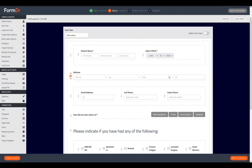Now we have our patient name widget and our date of birth in the same column. I prefer to have that information together, but again this is all personal preference — you'll be able to format these forms however you see fit.